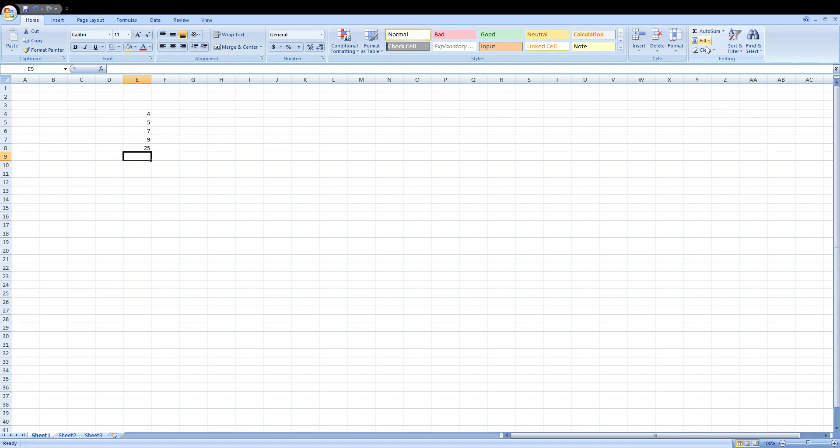You can use the AutoSum formula, or you can also use the equals SUM formula to sum the values.